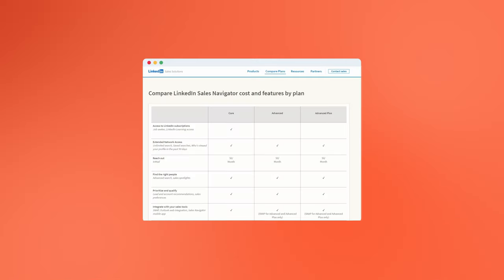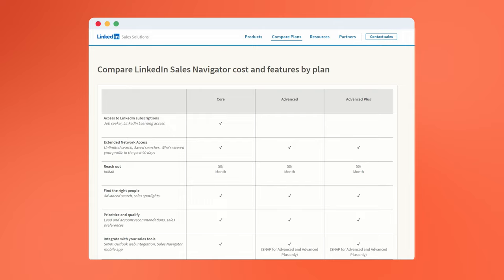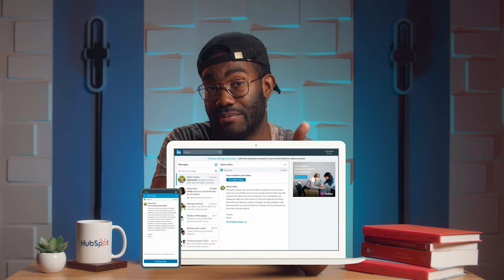Every Sales Navigator subscription comes with InMail credits that allow you to contact LinkedIn users outside of your connections. And the LinkedIn UX spotlights these messages so they're hard to ignore. Sales Navigator users receive 50 InMails per month, but the actual number you can send is determined by your response rate — because every time a user responds to an InMail you sent, you get a credit towards sending another one. So if I send 20 InMail messages and 10 recipients respond, I now have 10 more InMails I can send. By using Sales Navigator's advanced search functionality, it's easy to draft personalized messages to each prospect, increasing the chances of receiving a response.